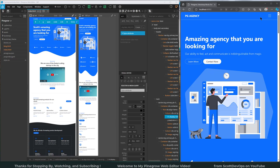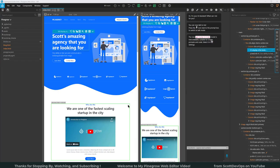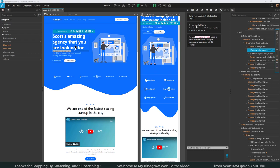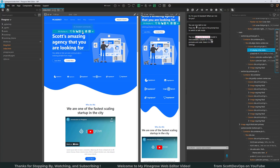I will make some other videos about Pinegrow in the future. The last feature I wanted to briefly mention was the AI capabilities. I clicked on some text here and then there's a little like wizard icon. If you click on that, you can edit the prompt.